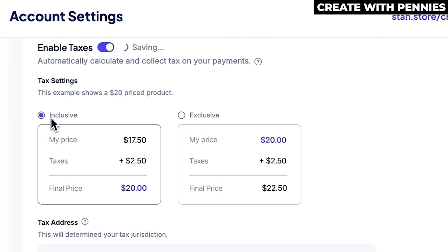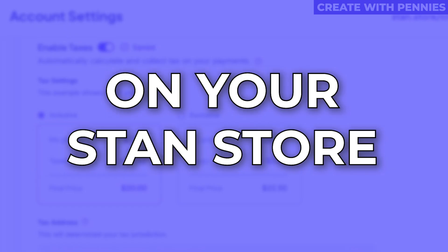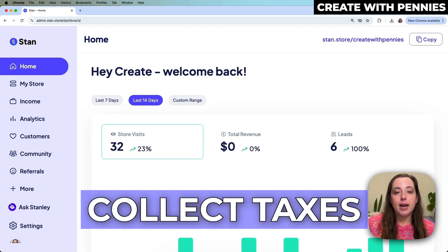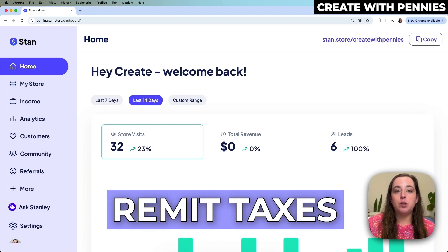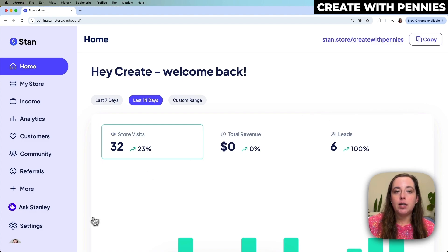In this video I'm going to show you how to enable taxes on Stan so that you can collect taxes and pay them to the correct authorities. This is really simple in Stan — they have it set up so that you can easily collect sales tax on your products when you sell them.